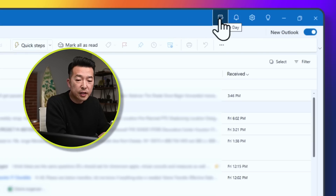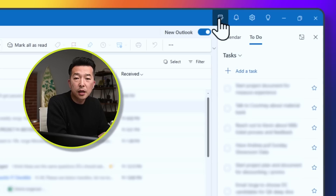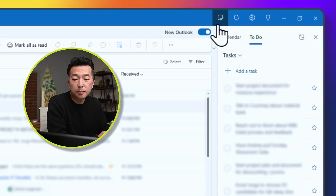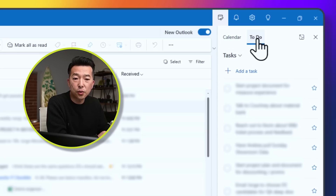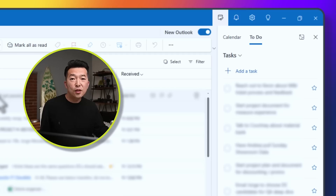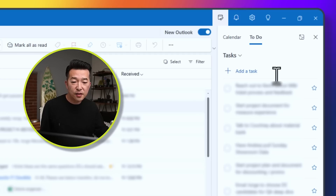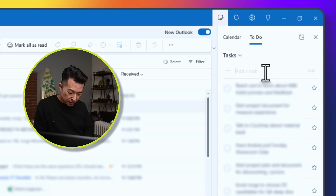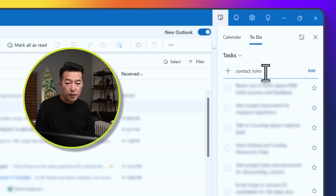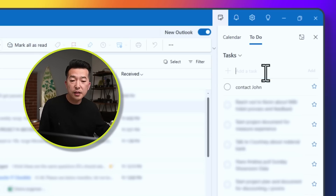If you hover over it, it'll say My Day. If you click on it, it'll open up your sidebar, which is split into two parts — one for calendar and one for To Do. Within the To Do tab, adding a task is super easy. I just have to click into where it says Add a Task and start typing. Hit Enter and that'll add it to the list, and you can continue doing this.